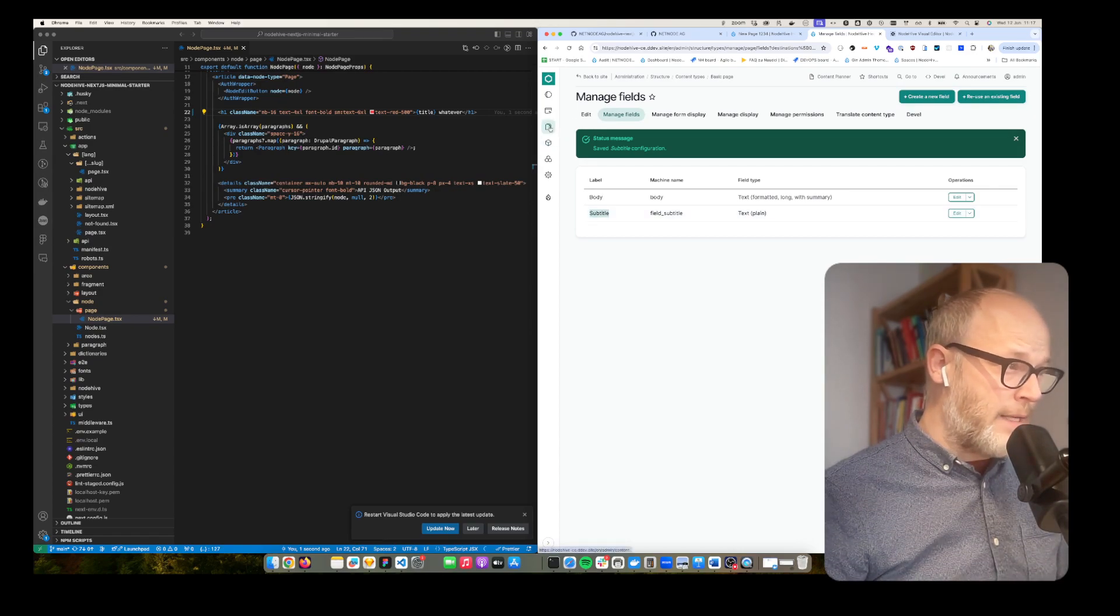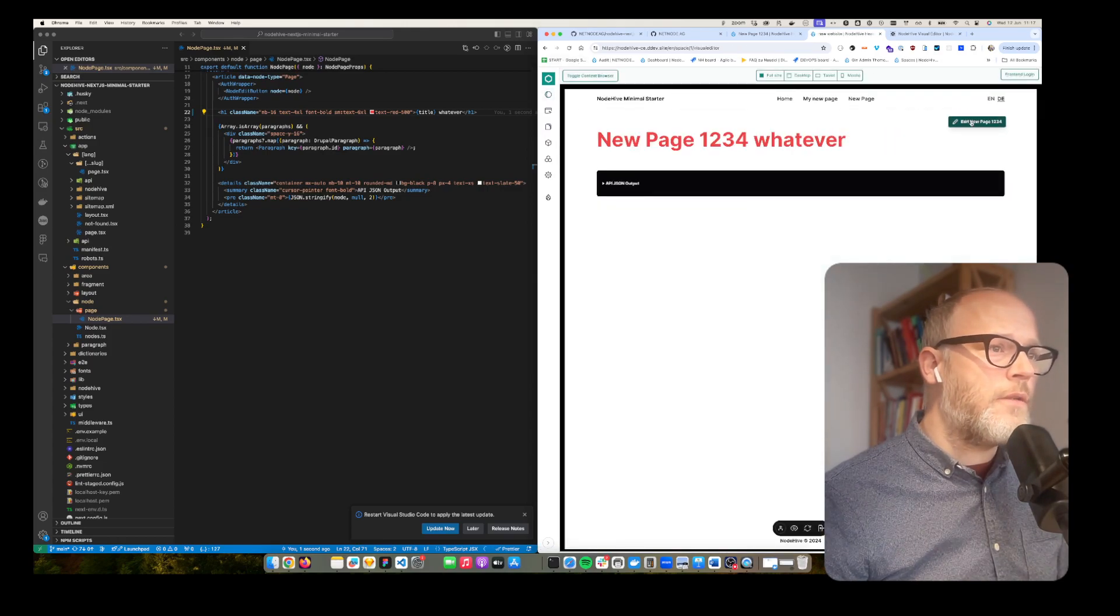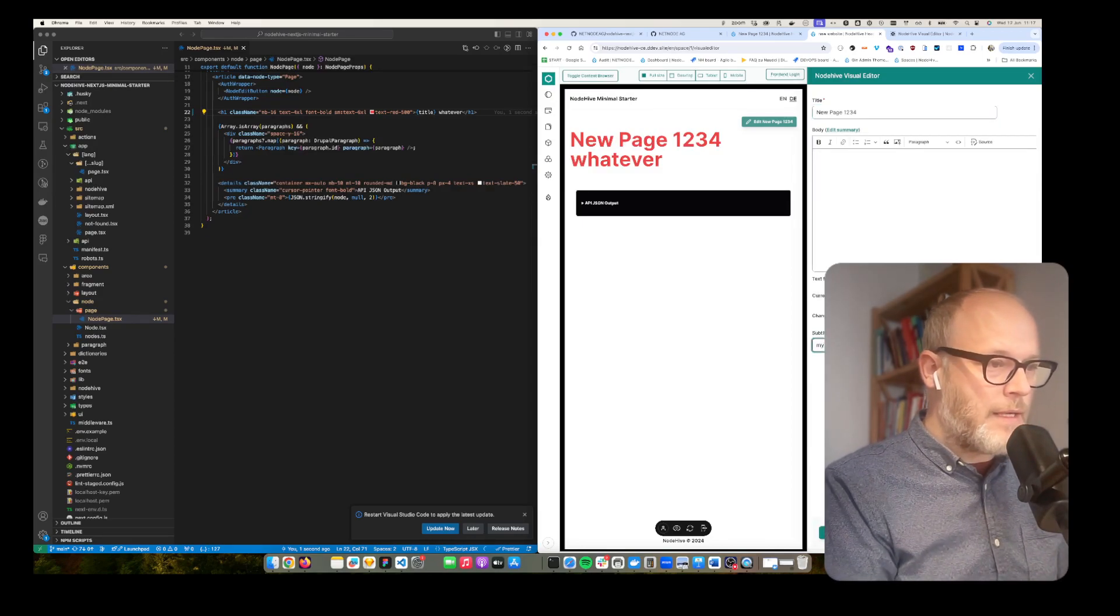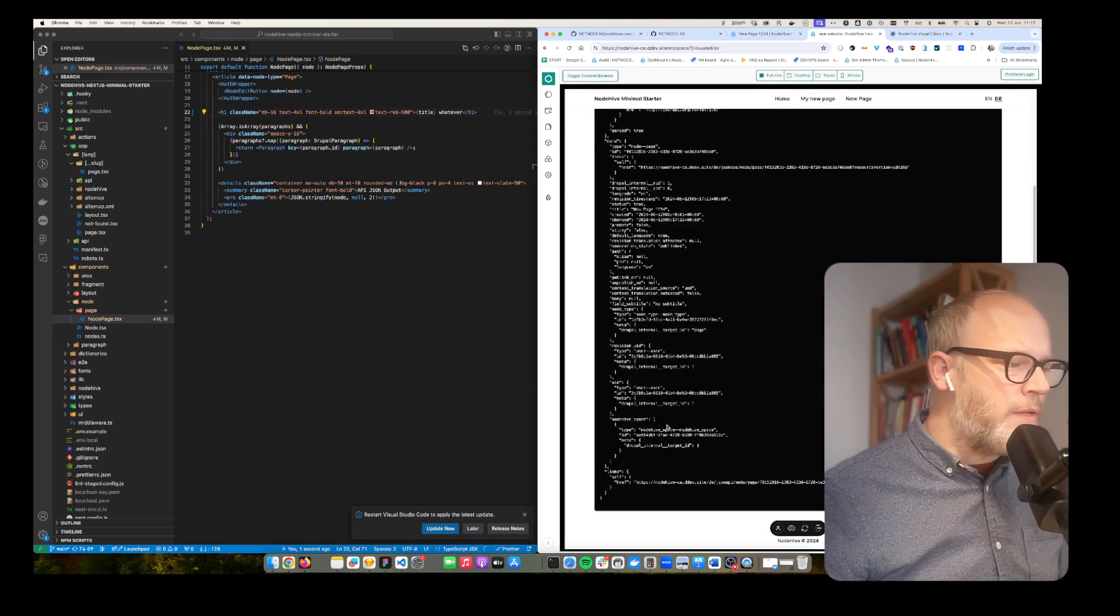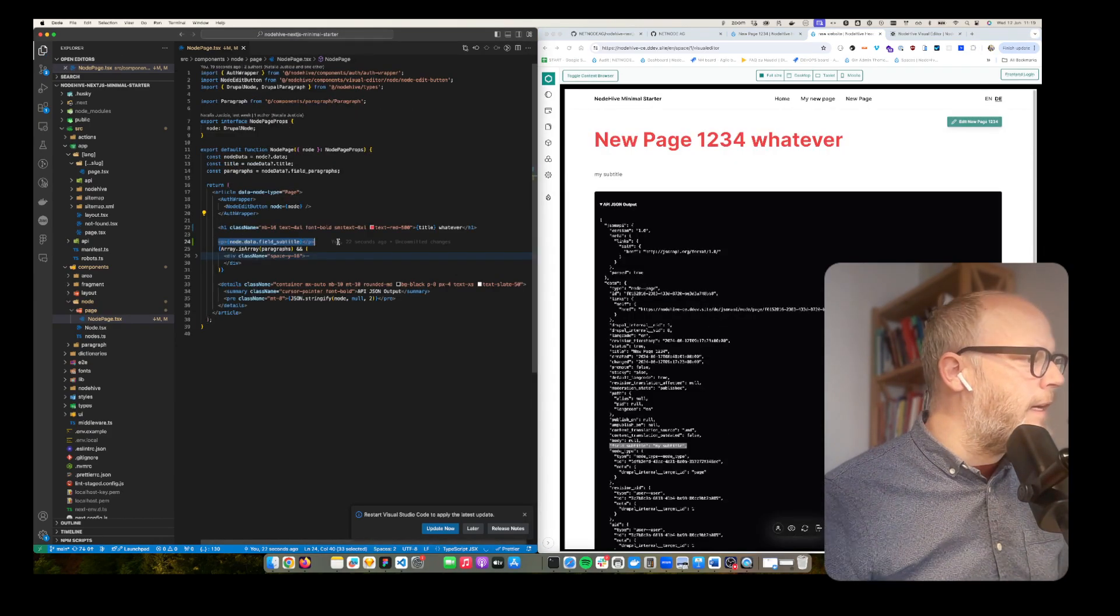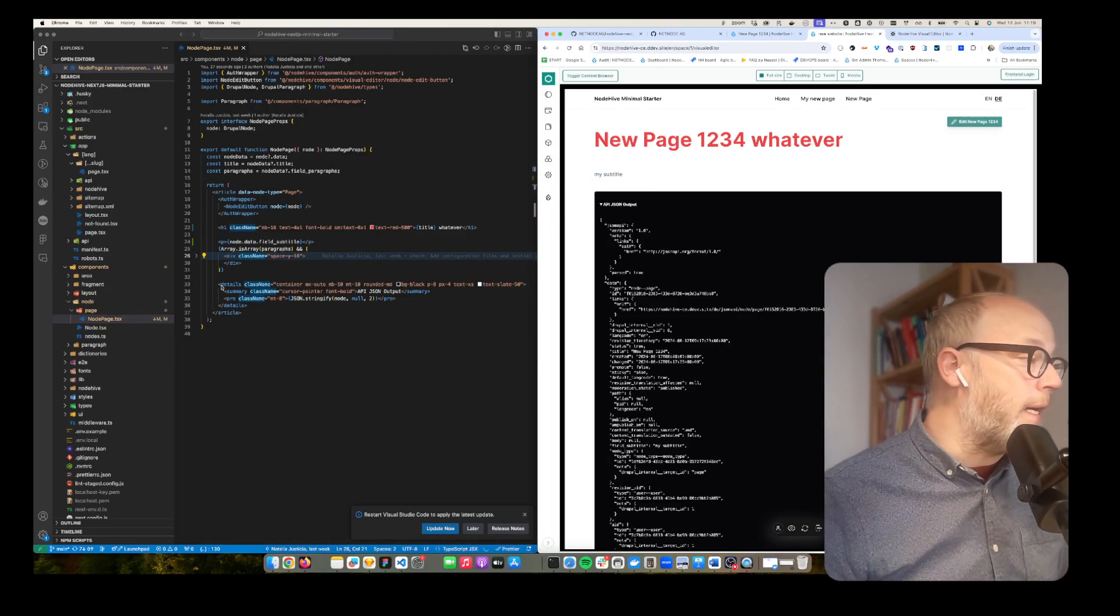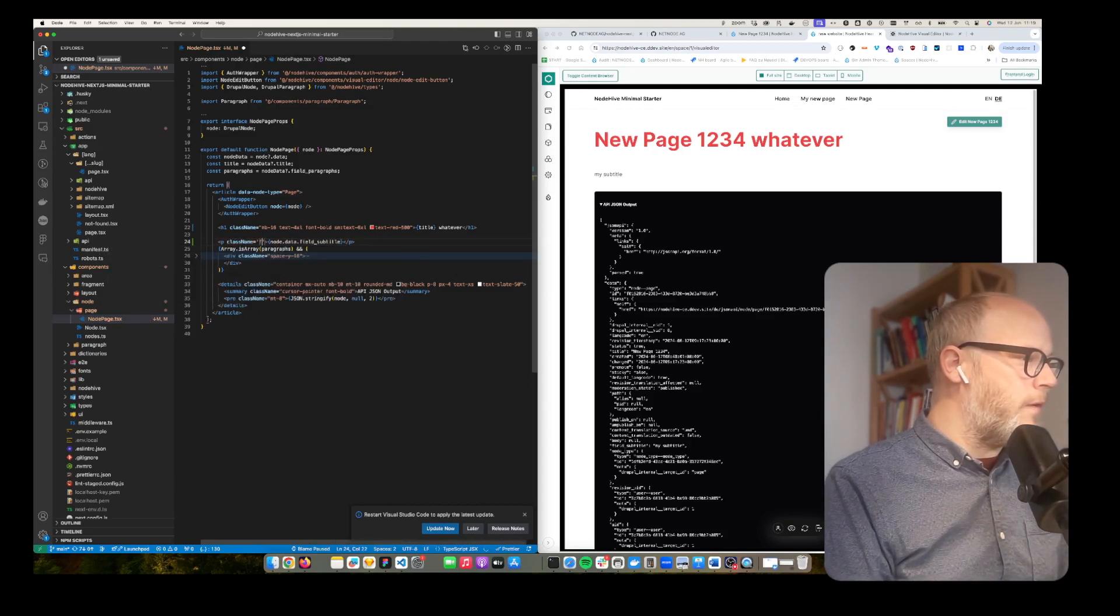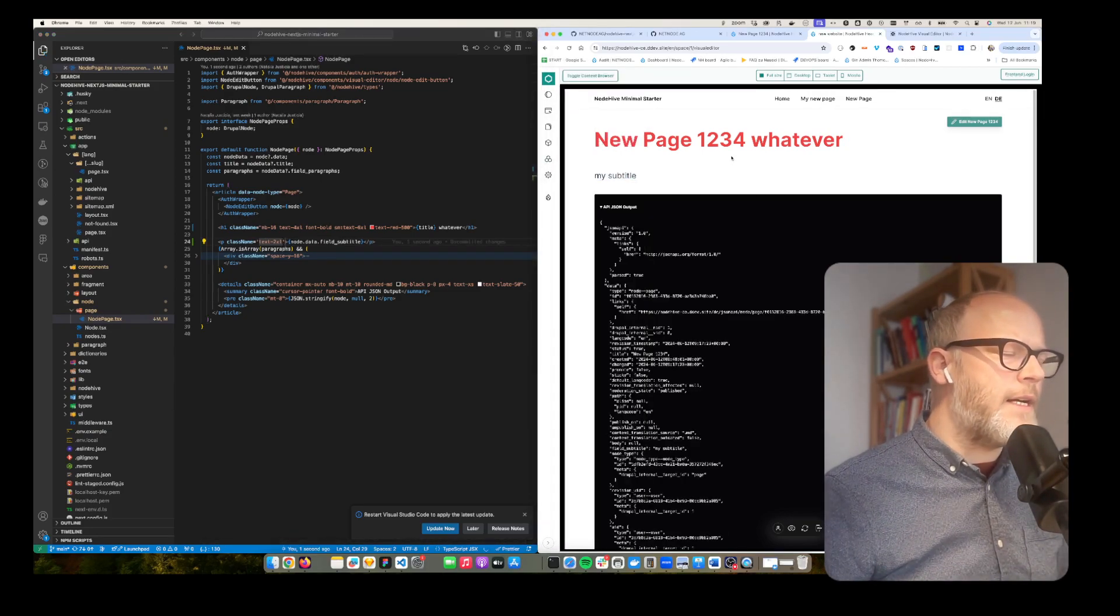When I now go back to my site, I open up the editor. Now I edit this page. I'm now able to set a subtitle. So this is my subtitle. Hit save. And then obviously I'm not rendering it here but the subtitle is now available as a field. So if I want to output that here and add node.data.field subtitle, then I can output my content. Class name text to XL and voila I can actually start building my site.